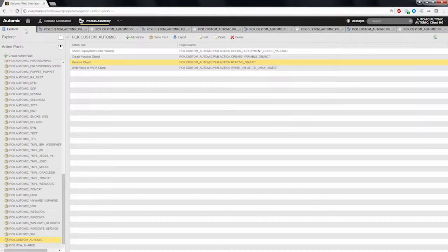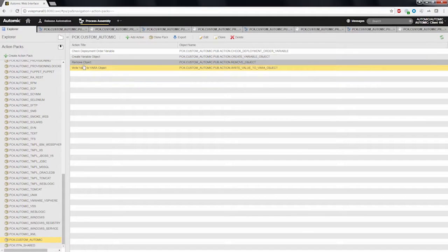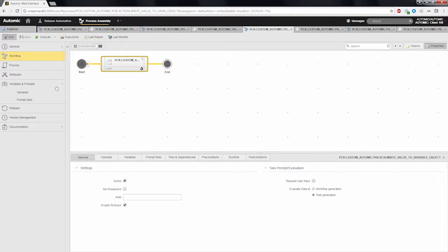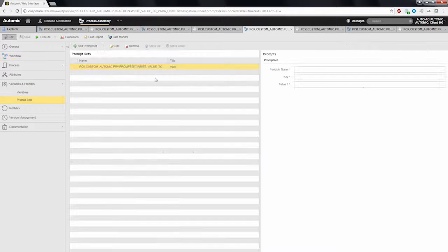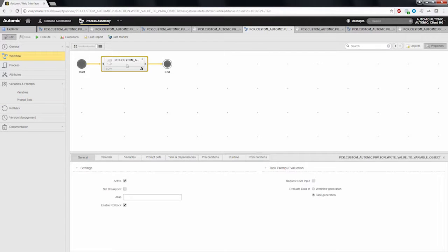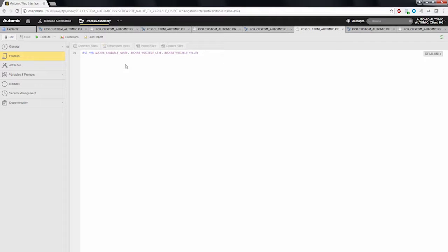The third action, write value to variable object, takes the variable name, the key, and the value as input parameters and simply puts the provided value into the variable. This is just one line of code within an atomic script.